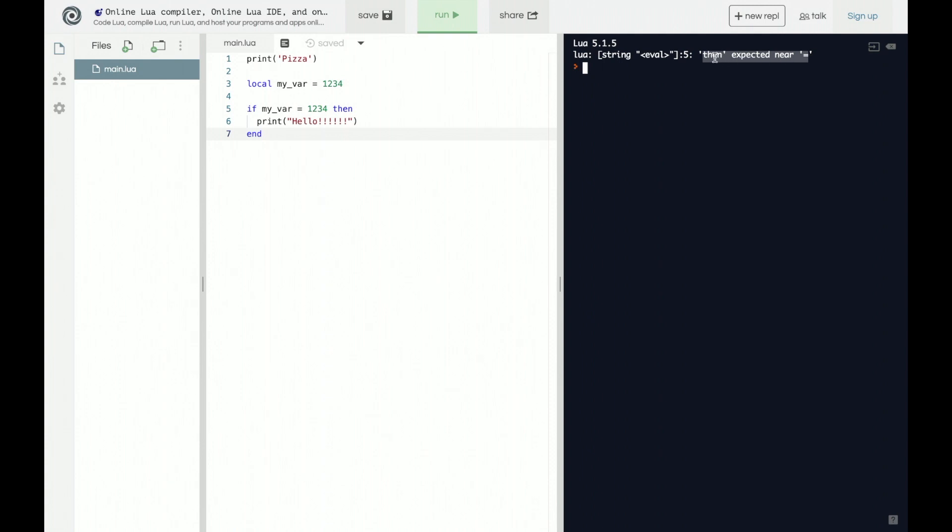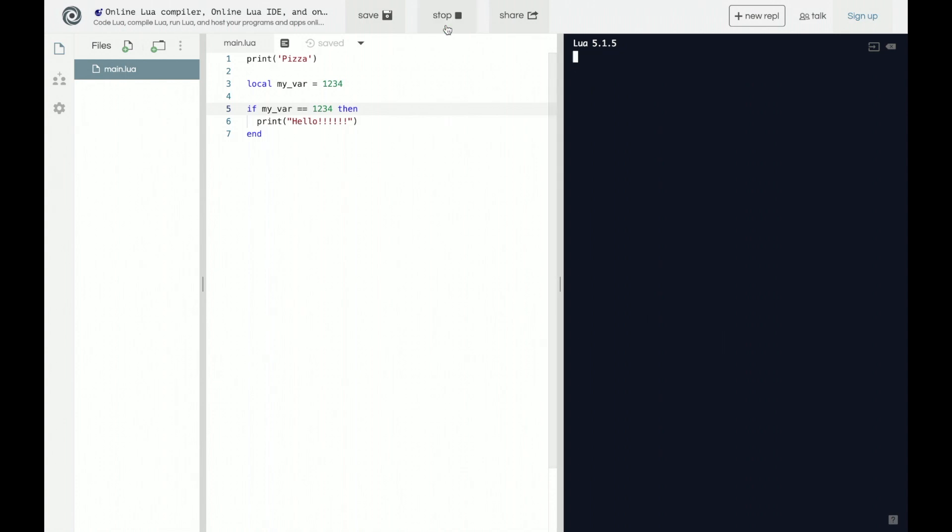Well, why would that throw an error? Because we obviously have a then, and if we have an if statement we need a then, so why is it throwing an error? Well, the reason in this case is because we actually want to use double equals to equate for equality and not single equals. So then if we run it, we get hello like how we would expect.